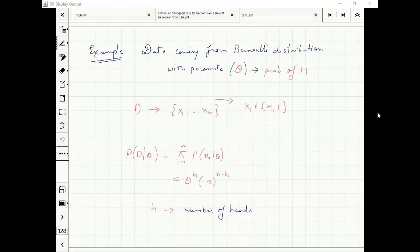Let's take an example: we have data coming from Bernoulli distribution with parameter theta, where theta is basically the probability of success — the probability of heads.